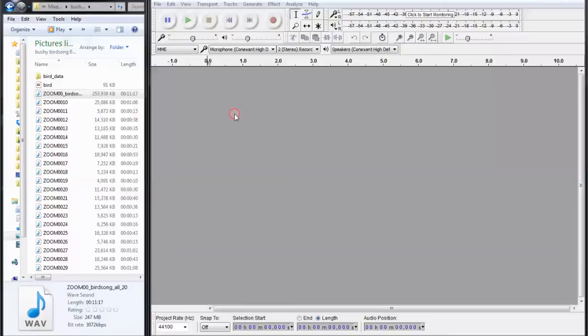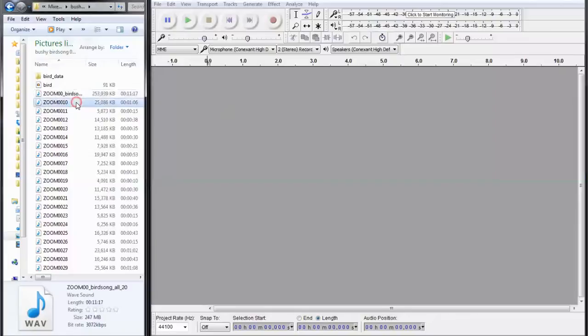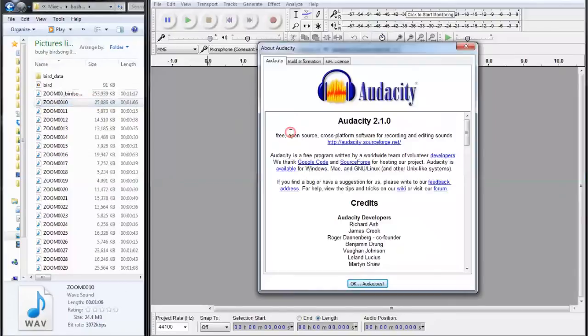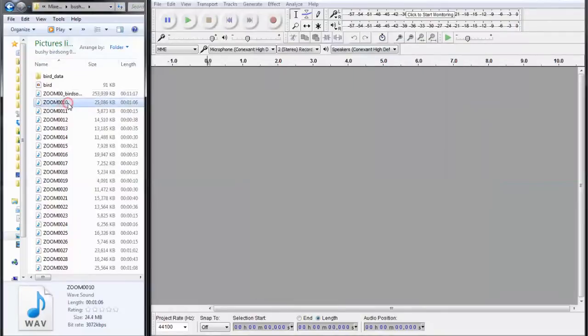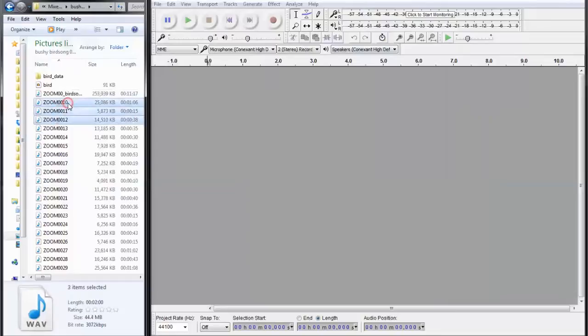Yesterday I went out to record birdsong, and on the left-hand side here you can see I've got 20 tracks. I want to align them end to end in one track. I'm going to use Audacity 2.1.0. Although I have 20 tracks, I'm just going to do the first five.